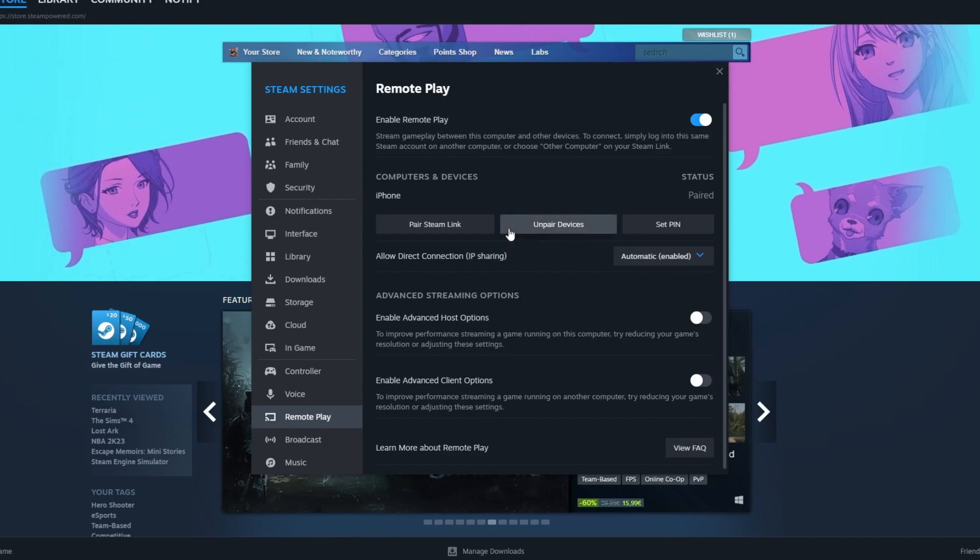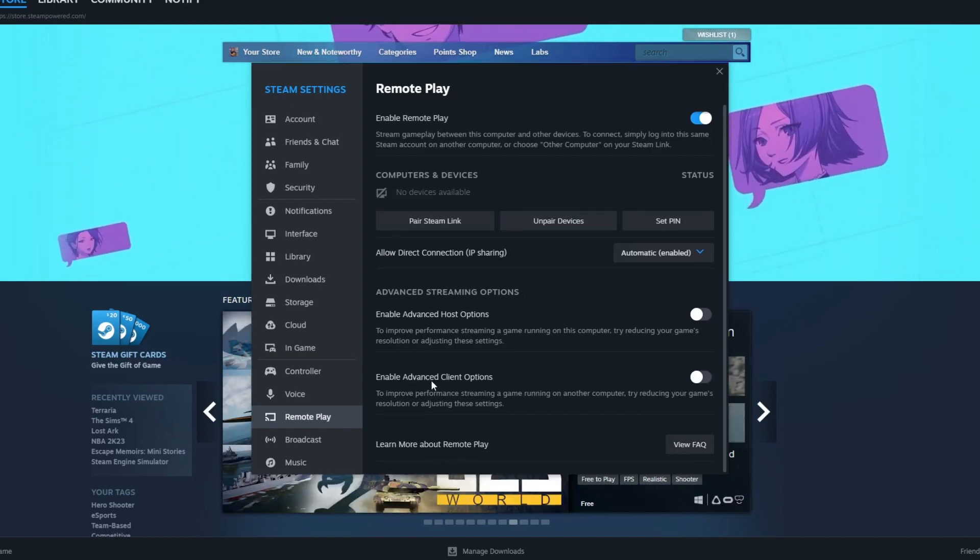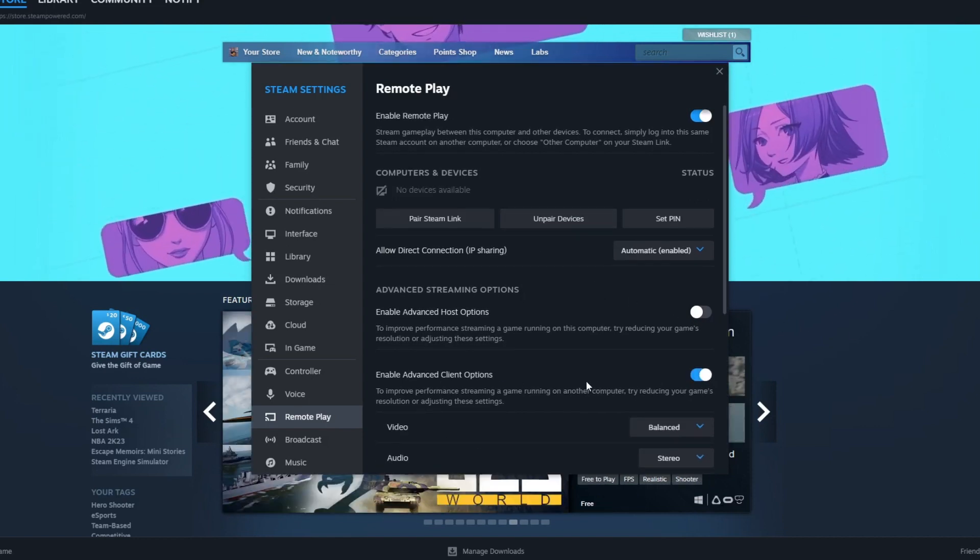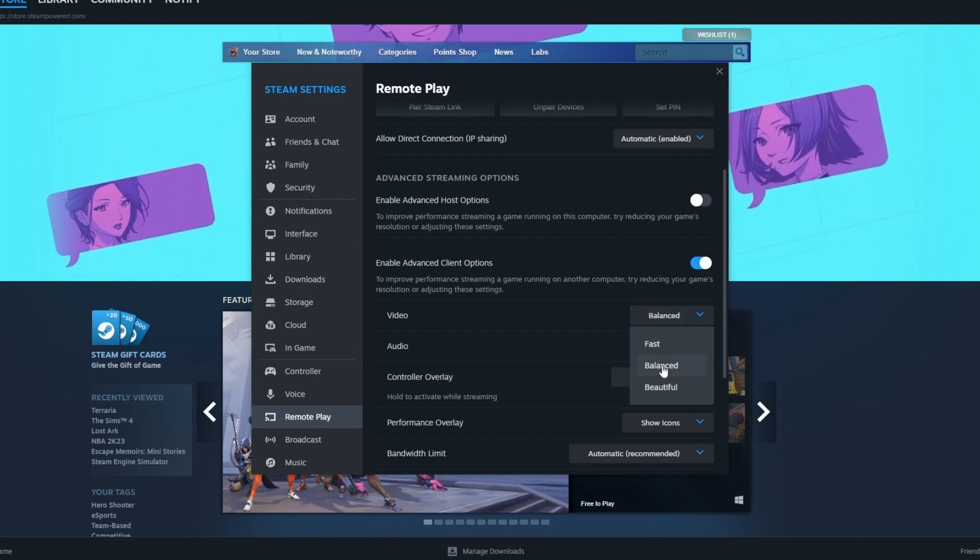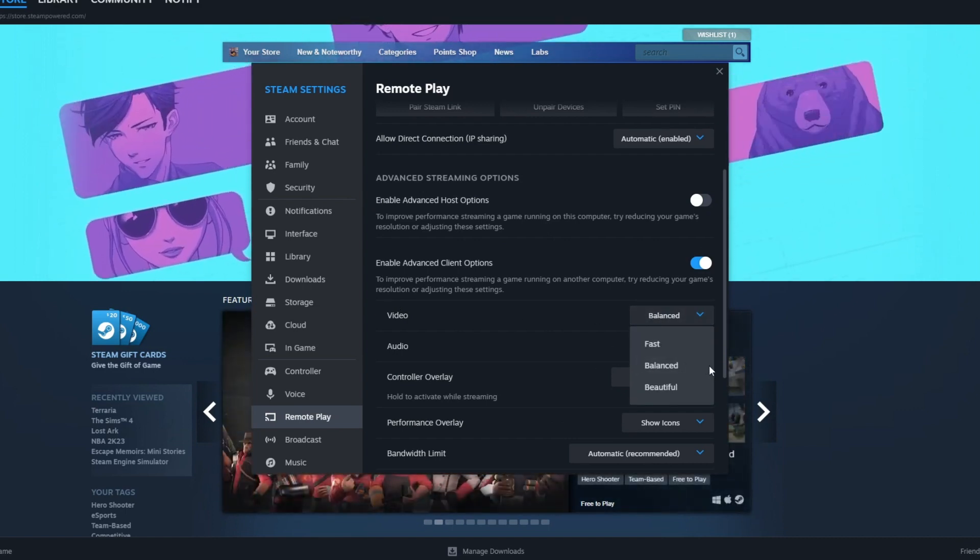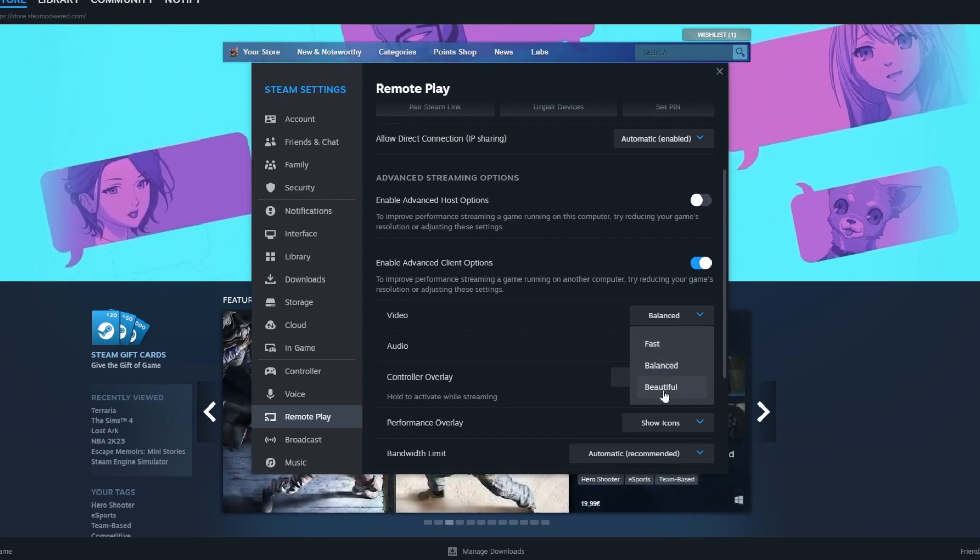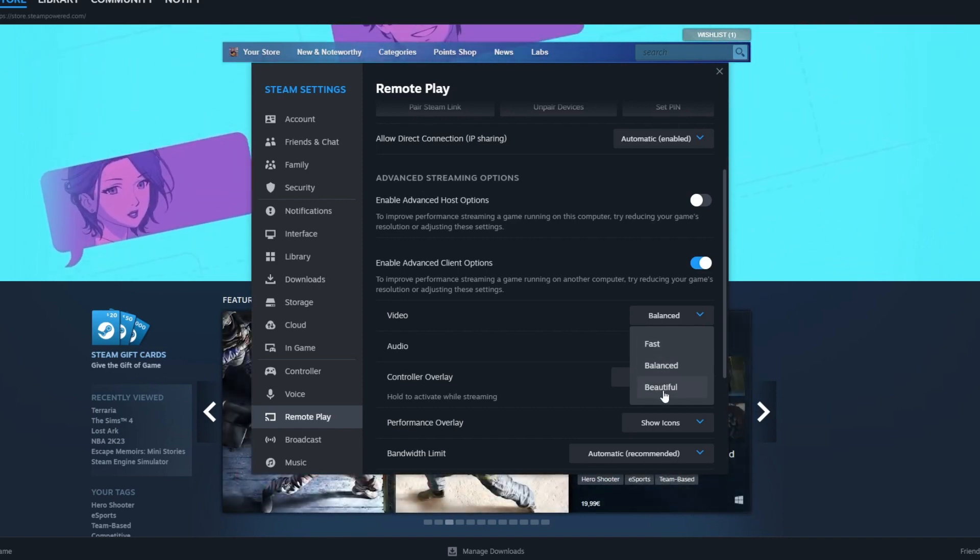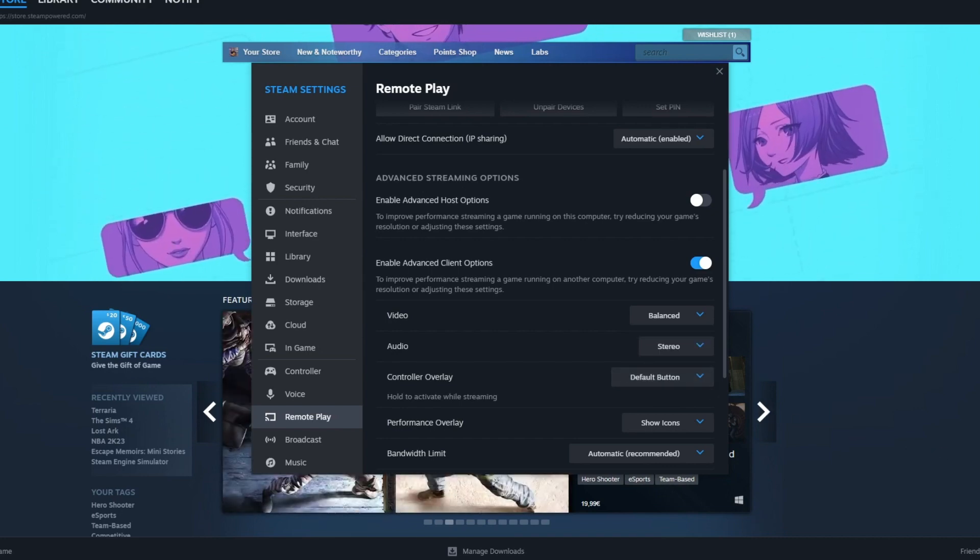Also, if you want to play around with the settings, you can enable Advanced Client Options, turn this on, go over to Video and select Balanced. Balanced gives you the best performance - if you choose Fast, the graphics get really bad, and if you choose Beautiful, the game gets really choppy, so it's best to keep it on Balanced.